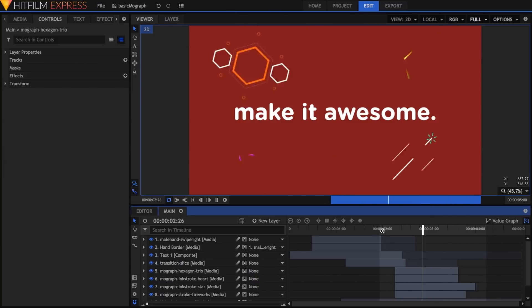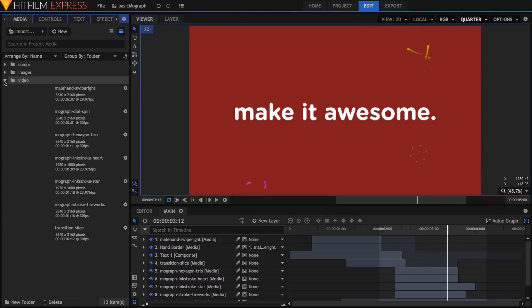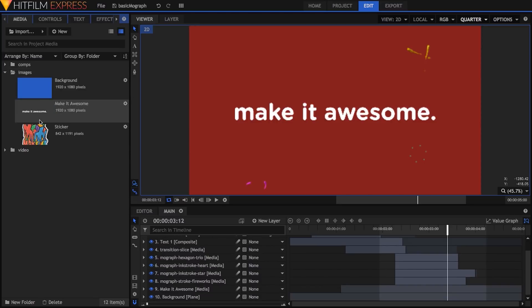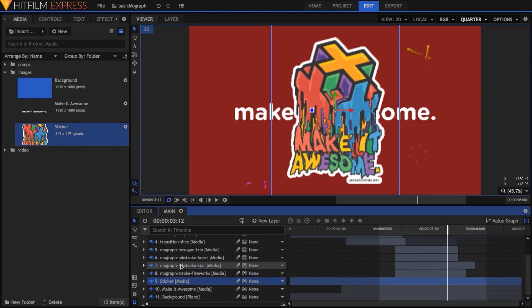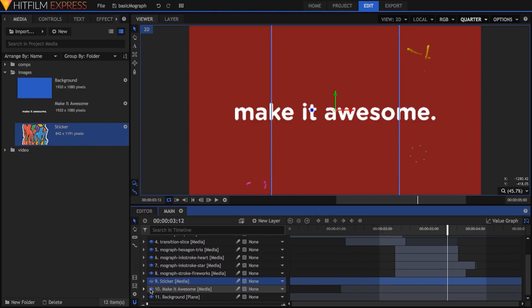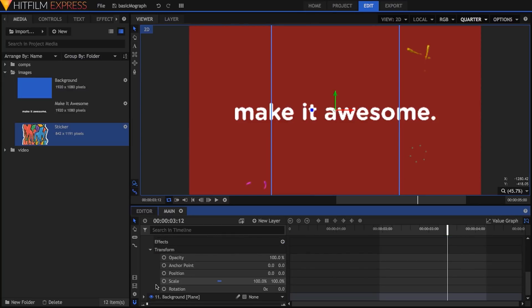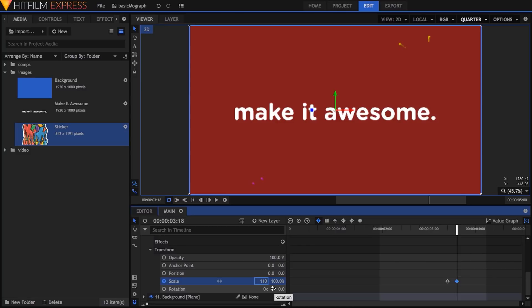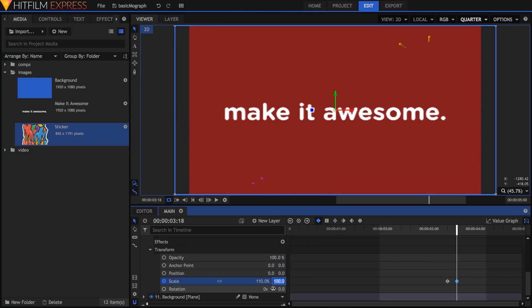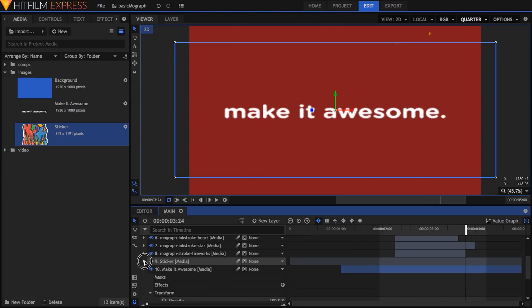Next, I want the make it awesome text to squash and stretch into the image of the sticker. After dropping the sticker image into the comp and hiding it, I'll activate keyframes on the scale property of the text version on the frame where I want the change to begin. Six frames later, I'll click the chain to unlink the scale properties, then scale the width to 110% and the height to 80%. I'll also activate position keyframes on this frame.